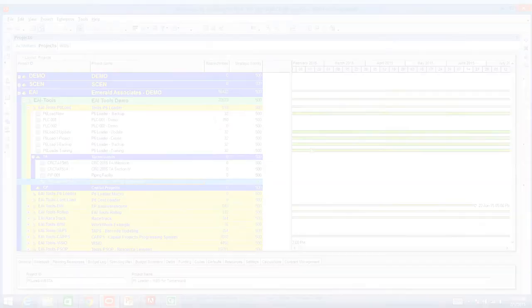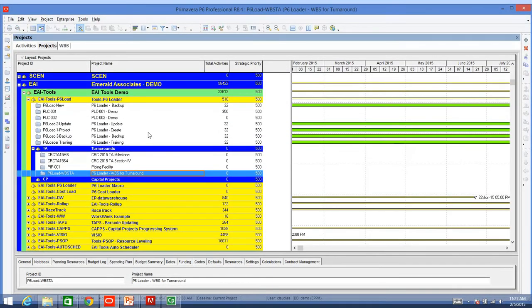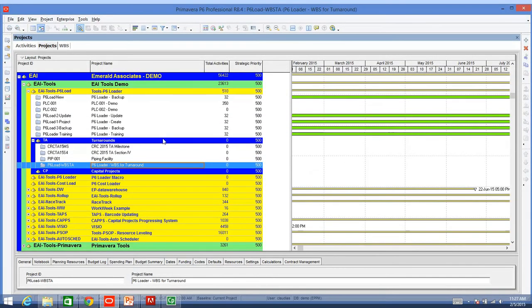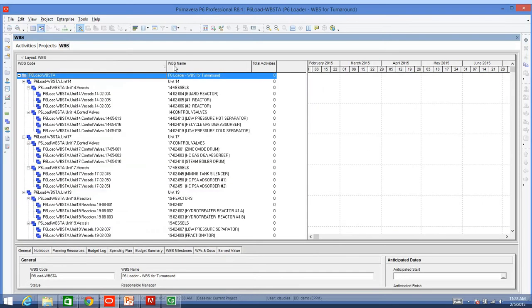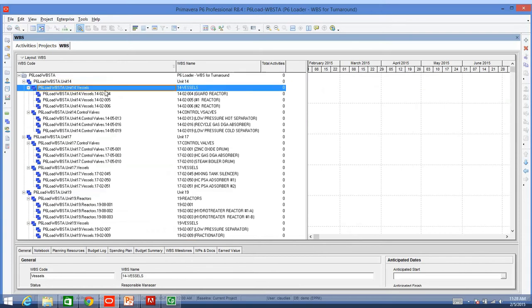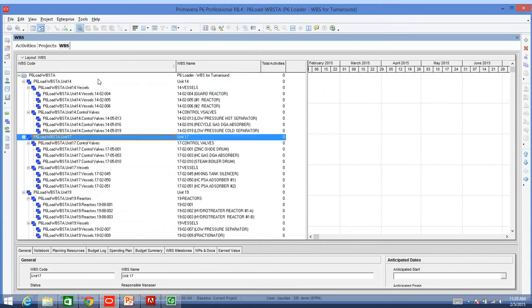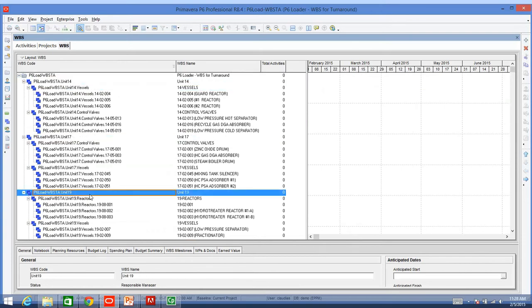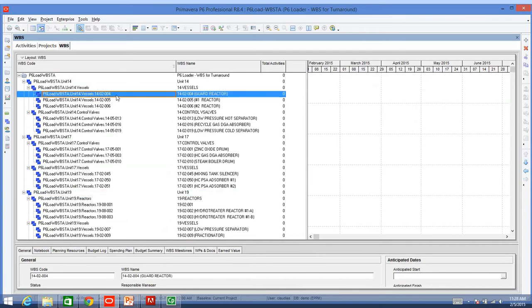I want to show you, I have my project that I have already created for the purpose of this example that is called P6 Loader WBS for turnaround projects. I have it open, and I am going to go to my WBS window. In here, you notice that I have some units, units 14, 17, and 19. I do have some service numbers underneath, and what I want to achieve is to add a new element under 1402 004, unit 14 vessels.